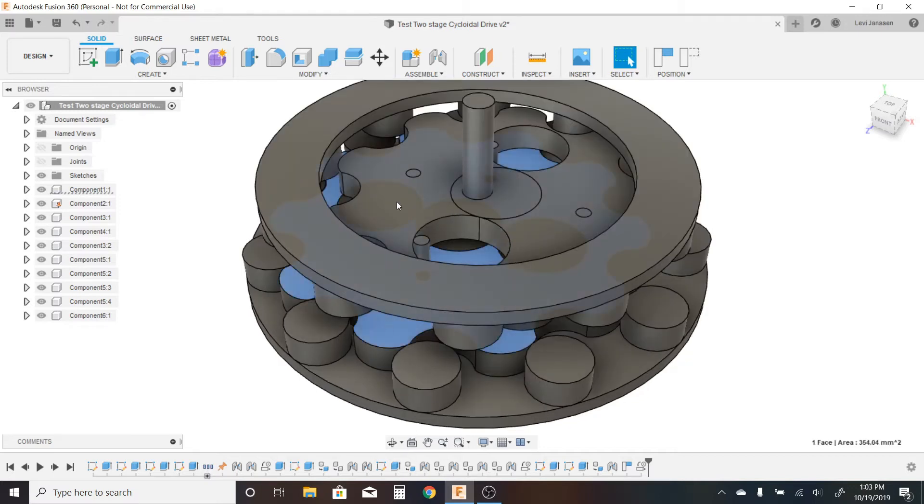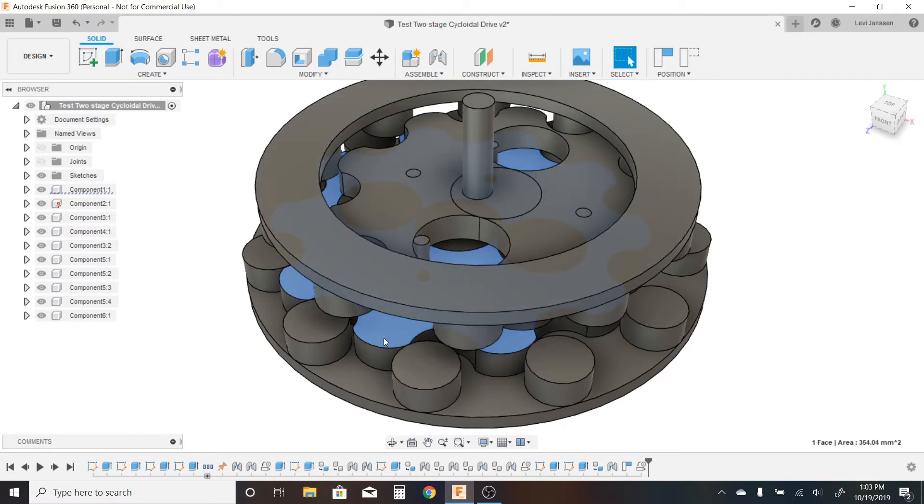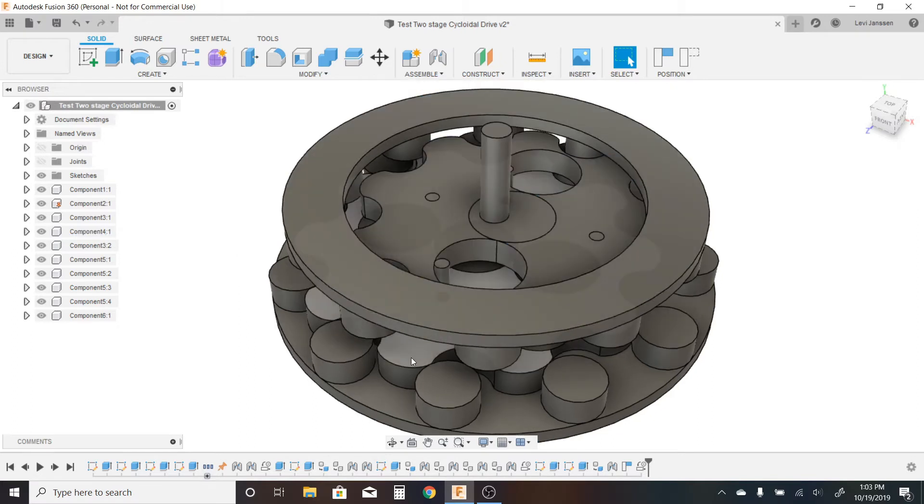What I have here is these two cycloidal discs. The one on the bottom, which you can't really see, has ten lobes. And the one on the top has nine lobes. So I wanted the disc on the bottom to be the main driver.